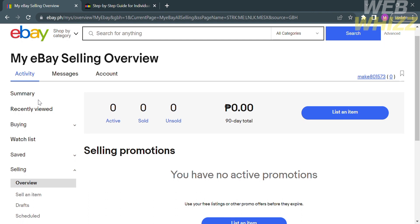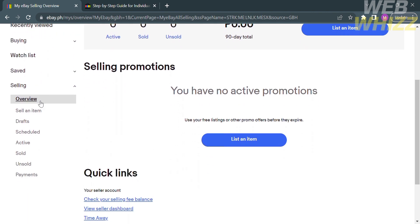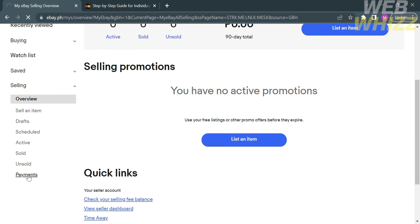To connect Payoneer on eBay, go to the left side panel. Below the overview, you will see different options such as Sell an Item, Drafts, Scheduled, Active, Sold, Unsold, and Payments. Proceed by clicking the Payments option.